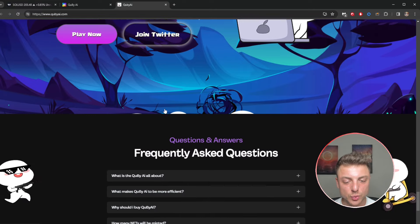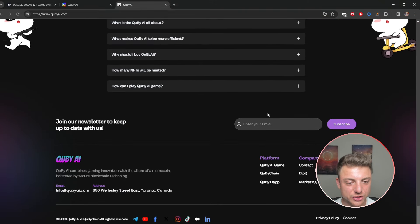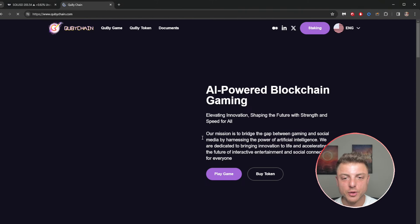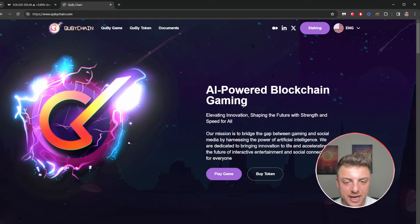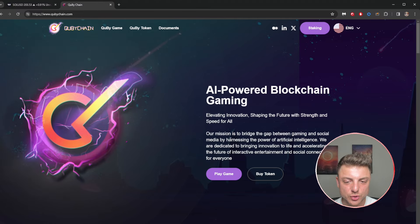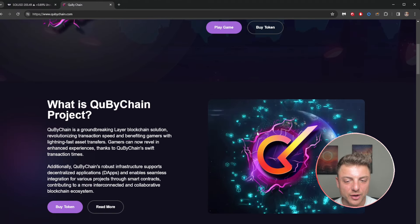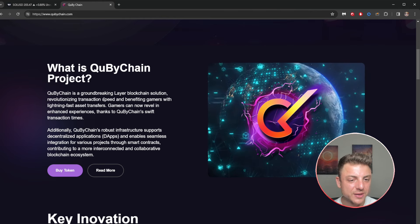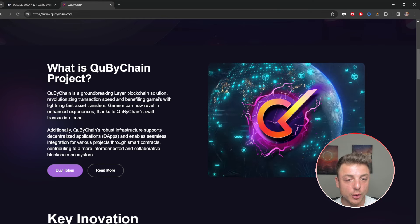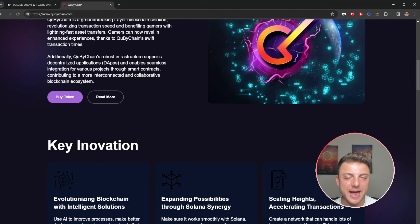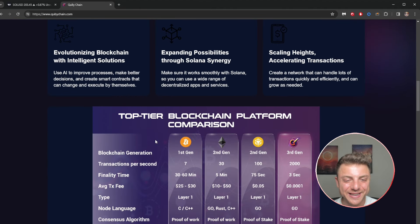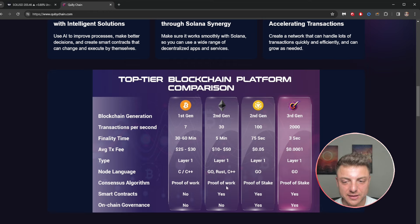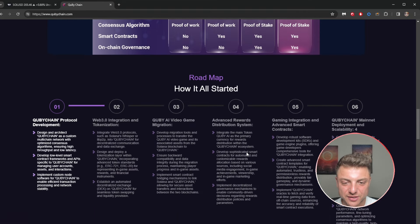Lastly, we've got the QB Chain over here. We can come over and explore this website. AI powered blockchain gaming, their mission is to bridge the gap between gaming and social media, harnessing the power of AI technology. This groundbreaking solution has transaction speed and benefits for gamers. Basically just a super fast way to actually have everything running, all these NFTs. We can see right here the overall transaction speed, finality speed - just a lot faster than a lot of other blockchains right now out there.